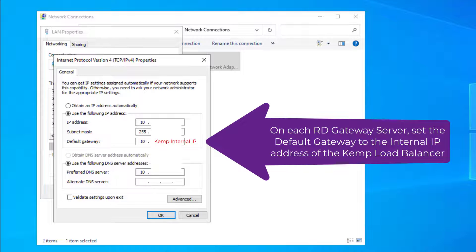The last thing I did to get UDP flowing through my load balancer and high availability remote desktop gateways properly was to set the default gateway on the NIC of both of my remote desktop gateways to the internal IP address of my Kemp load balancer. This was essential because I selected the NAT forwarding method for UDP traffic on the Kemp, and so the UDP return traffic has to flow back through the load balancer to work properly.